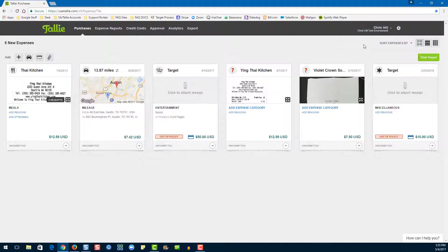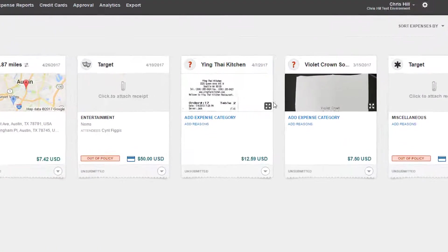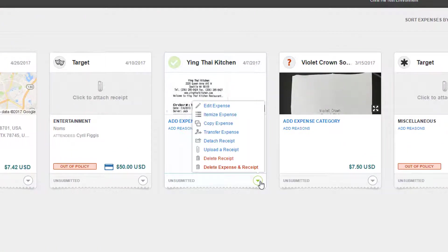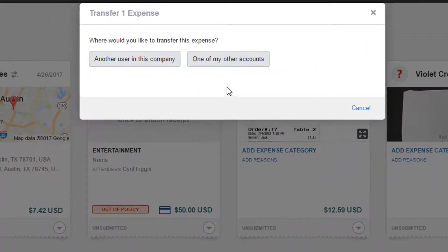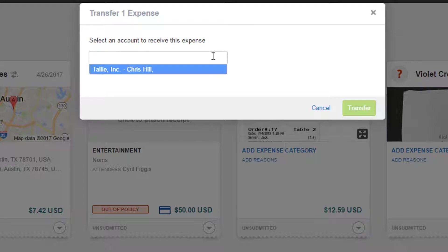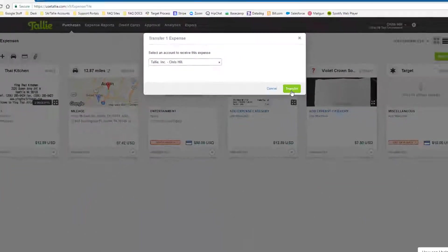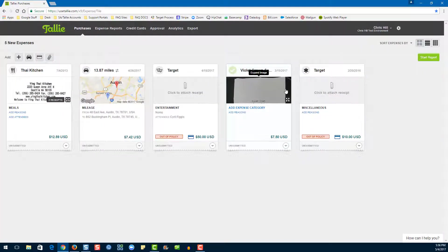If you have multiple organizations associated with your Identity Details page, you can transfer expenses between them. First go down here, then choose Transfer Expense. From here we'll choose one of my other accounts, then choose an organization to send this to. Then we'll hit Transfer. The expense has now been moved.